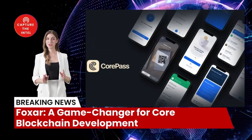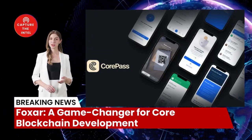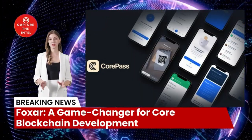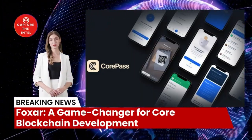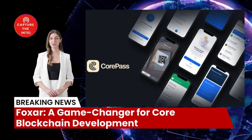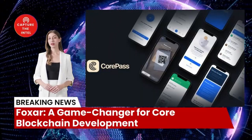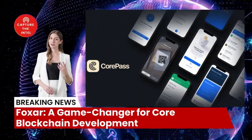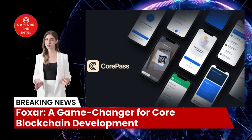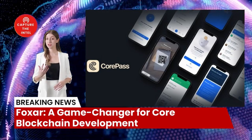Foxxr is unlocking the potential of the core blockchain. It is a game changer in the core blockchain ecosystem, providing an easy-to-use platform that empowers developers to unleash their creativity and explore uncharted frontiers. Similar to Ethereum's Foundry, Foxxr lowers the barrier to entry, inviting a broader community of developers to contribute to the growth of the core blockchain.